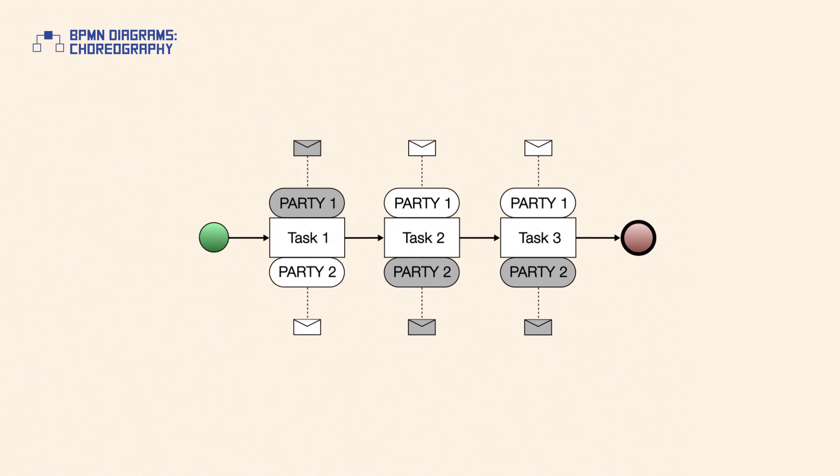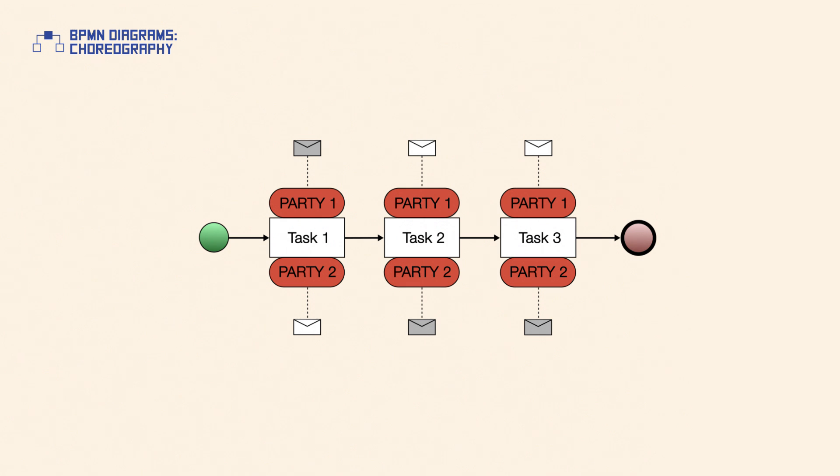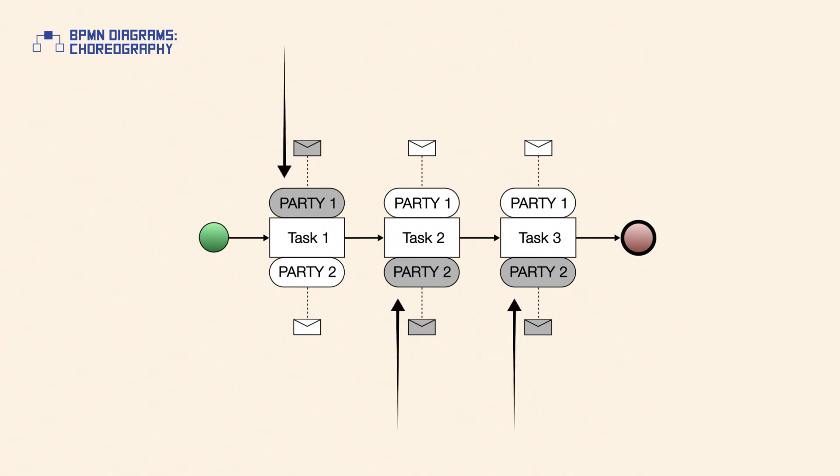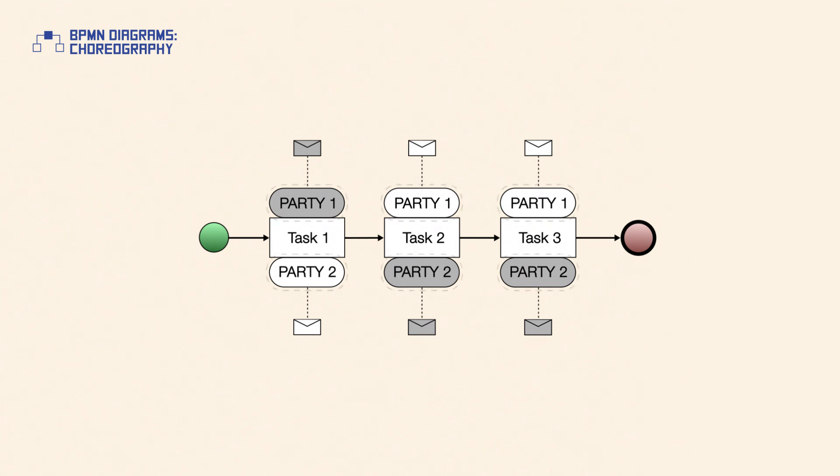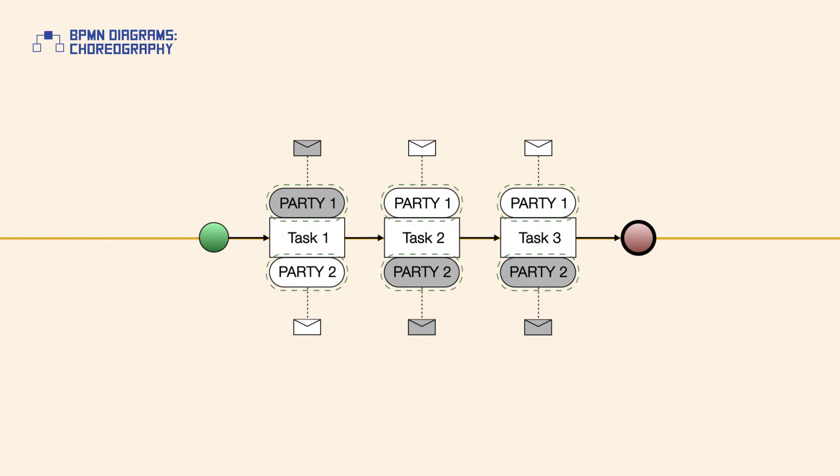A choreography activity is depicted as a rectangle. The two bands, one at the top and one at the bottom, represent the parties involved in the interaction captured by the activity. A white band is used for the initiating party whilst a dark band is used for the recipient. The position of each band in relation to the task box is left to the modeler as long as the two bands are on the opposite sides.